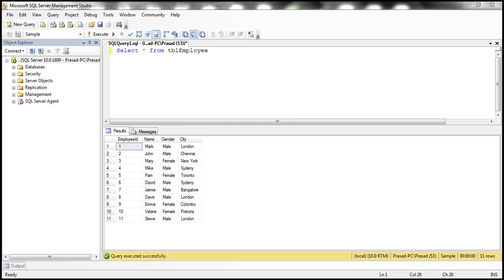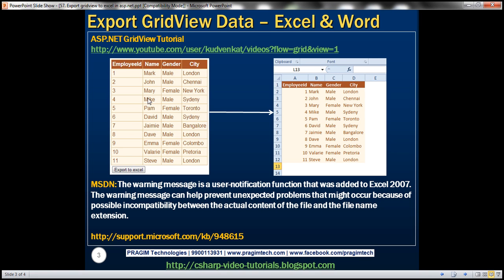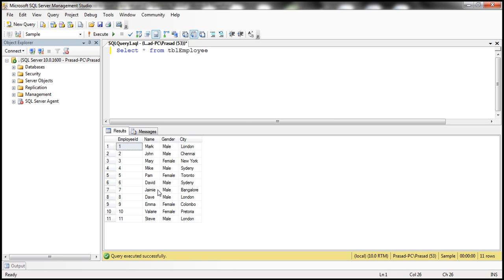We'll be using the table TBL employee for this demo. I want to retrieve data from this table and then display that within the GridView control. Underneath the GridView control, I want to have two buttons: Export to Excel and Export to Word. When I click Export to Excel, I want to export the data in this GridView into an Excel worksheet. Similarly, when I click Export to Word, I want to export this data from the GridView control to a Microsoft Word document.